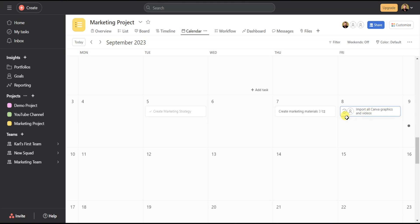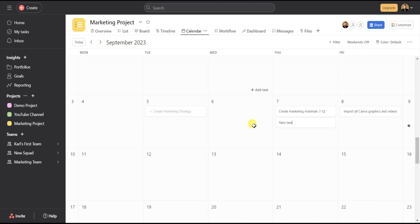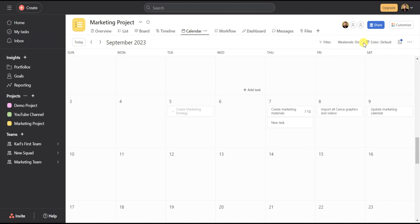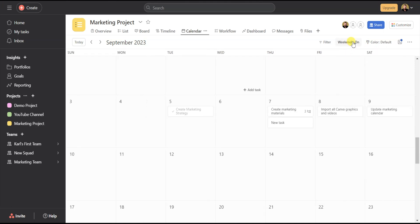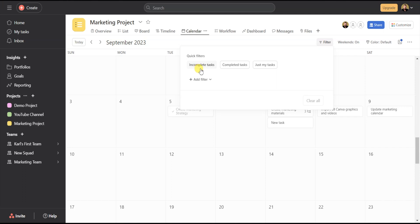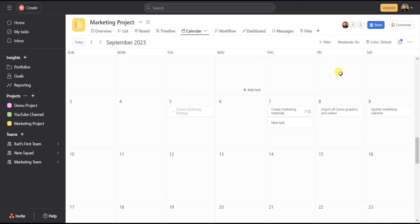You can also add tasks directly from the calendar view. Click on the date you want to add a task, and a plus icon and Add Task button will appear. Click on that and type in the new task — once it's added, you can hover over it and add a member. You can toggle the weekend on and off depending on how you want to view the calendar. You can also filter by incomplete tasks, complete tasks, or just my tasks, and add a filter by assignee to see who's working on what. The calendar view is one of the most effective views when working with deadlines.